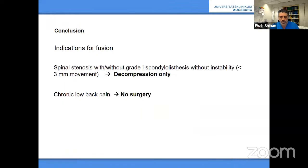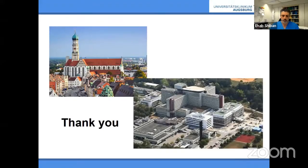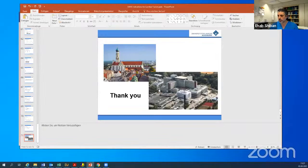We need to be careful because low back pain has many different reasons — don't always opt for surgical treatment. In conclusion: for lumbar stenosis without apparent instability, only do decompression — there is no data supporting instrumentation in these patients. For chronic low back pain, for now, don't do surgery. Thank you very much.